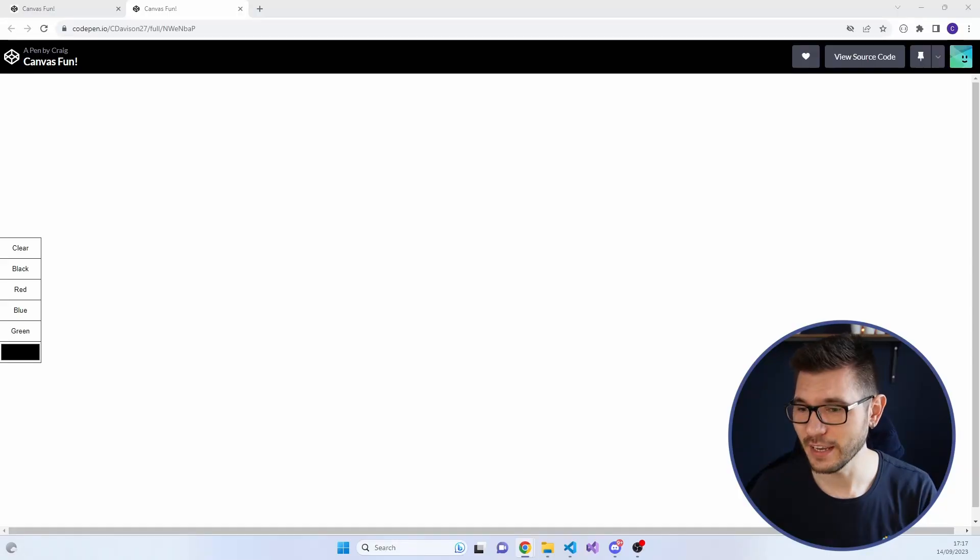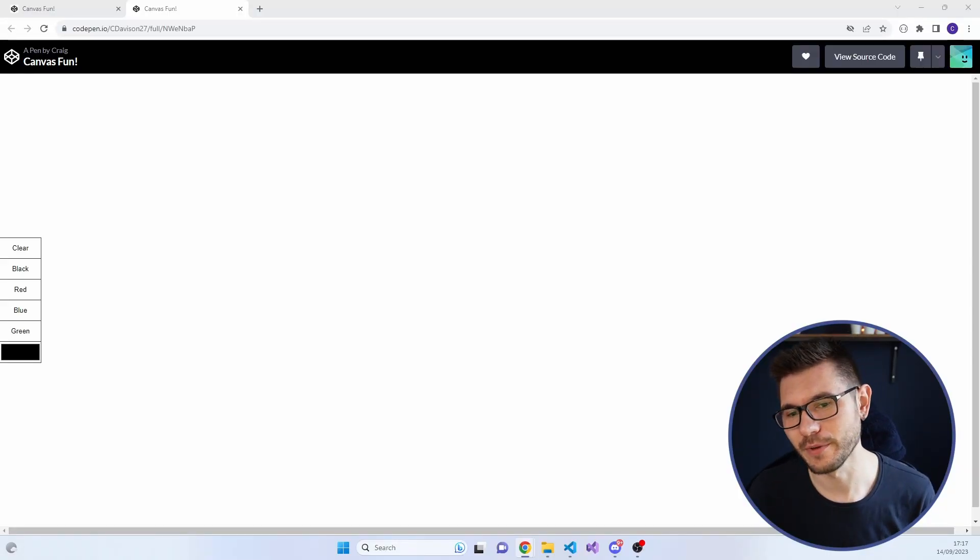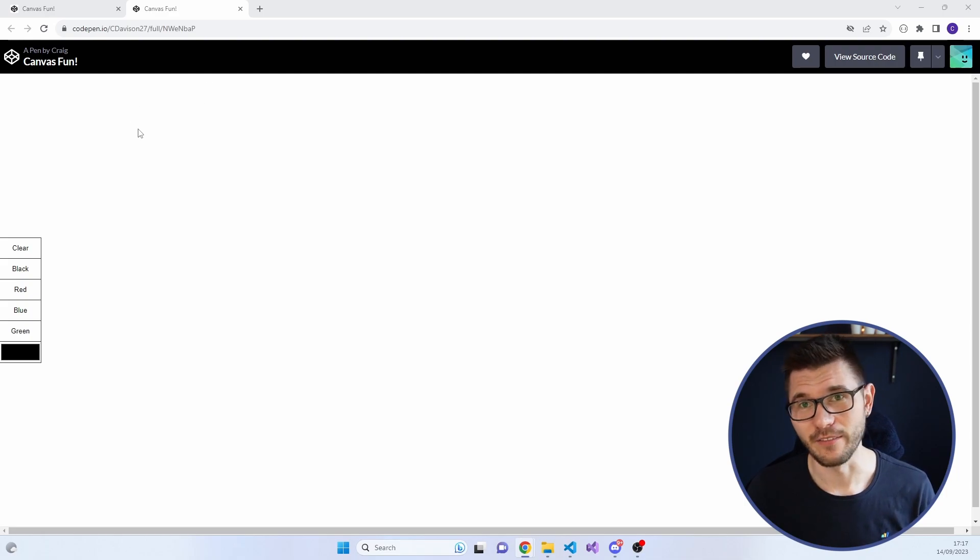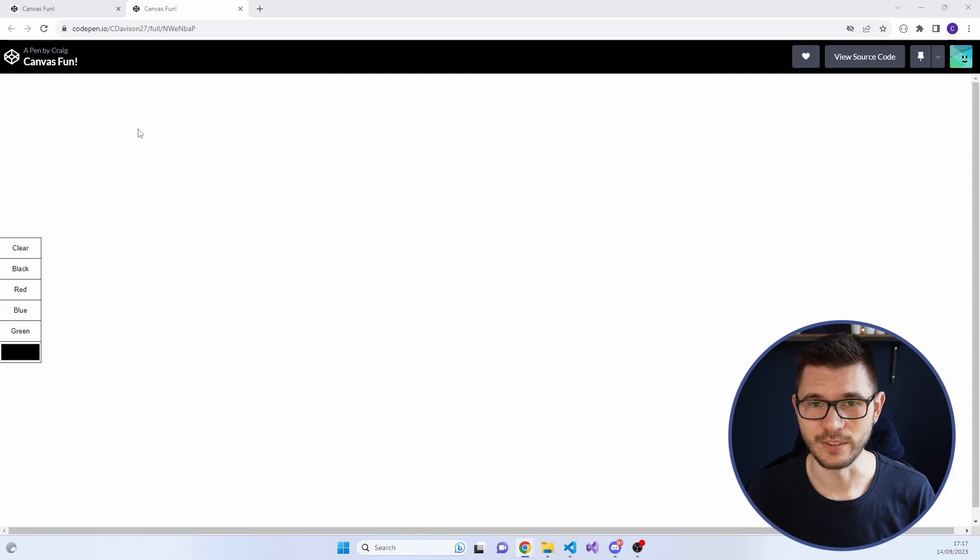If you haven't already, I would go back and watch my introduction into HTML Canvas video. It'll be linked either on screen or in the description down below. But here is a very quick example of what we're going to be building. I've got this on CodePen right now. I'll have that link in the description as well, or I'll have a Git repo version, whichever you'd like.